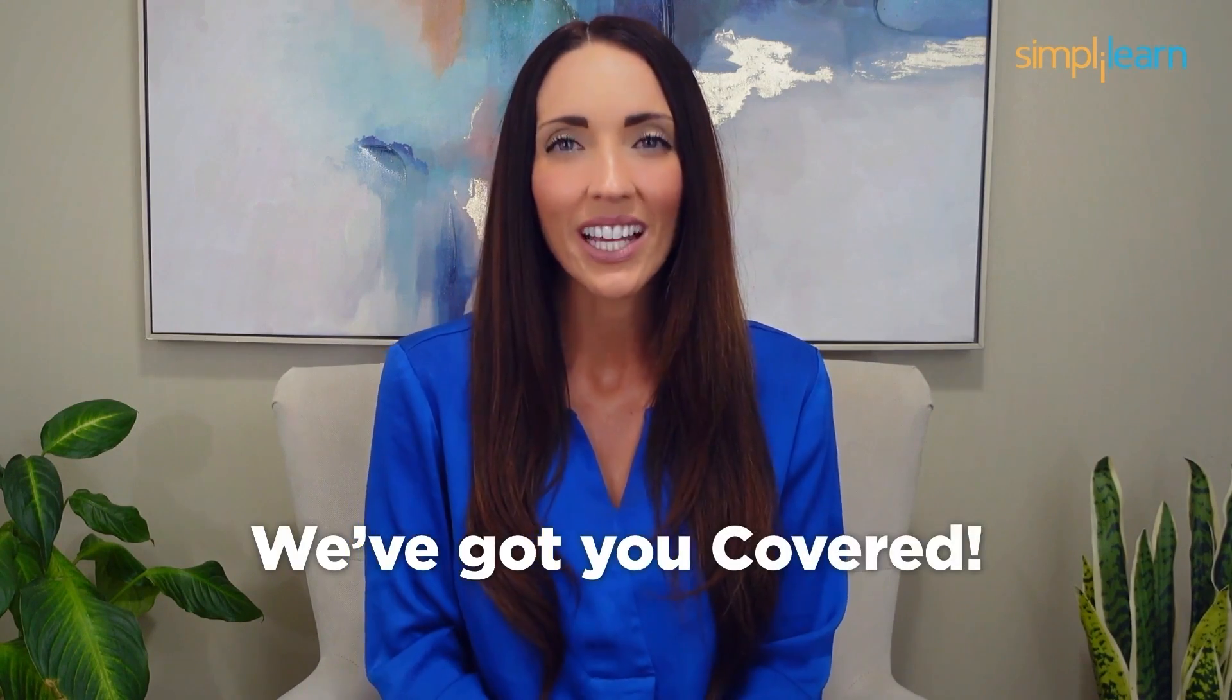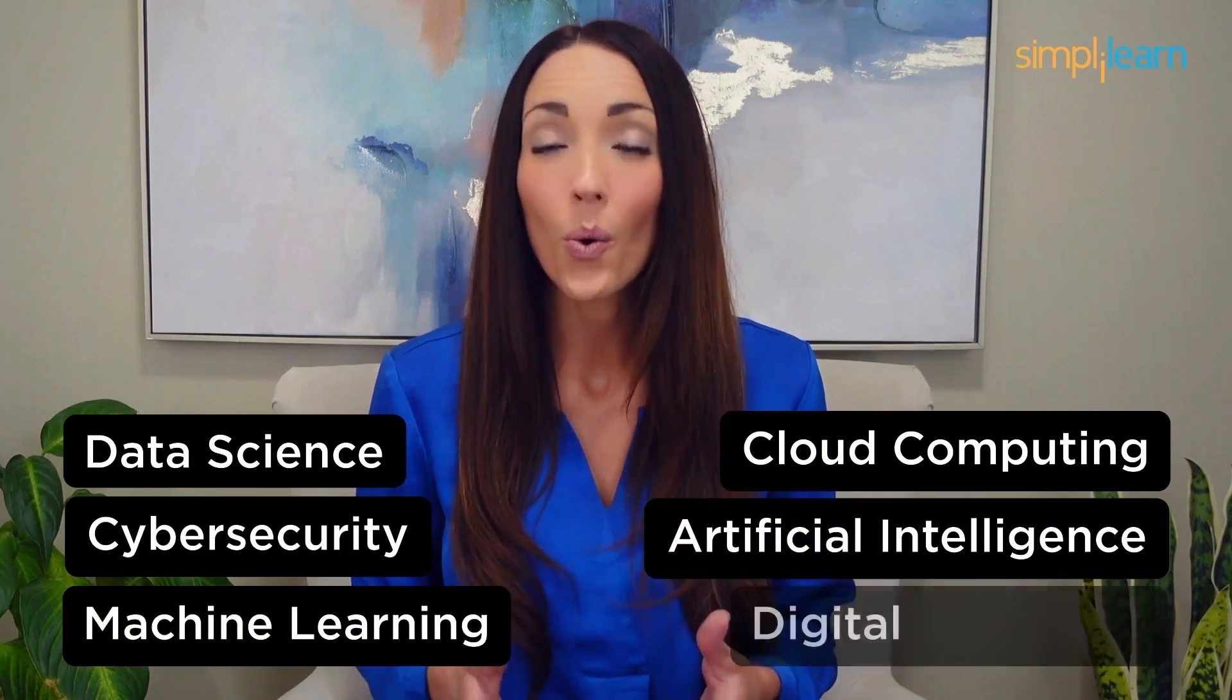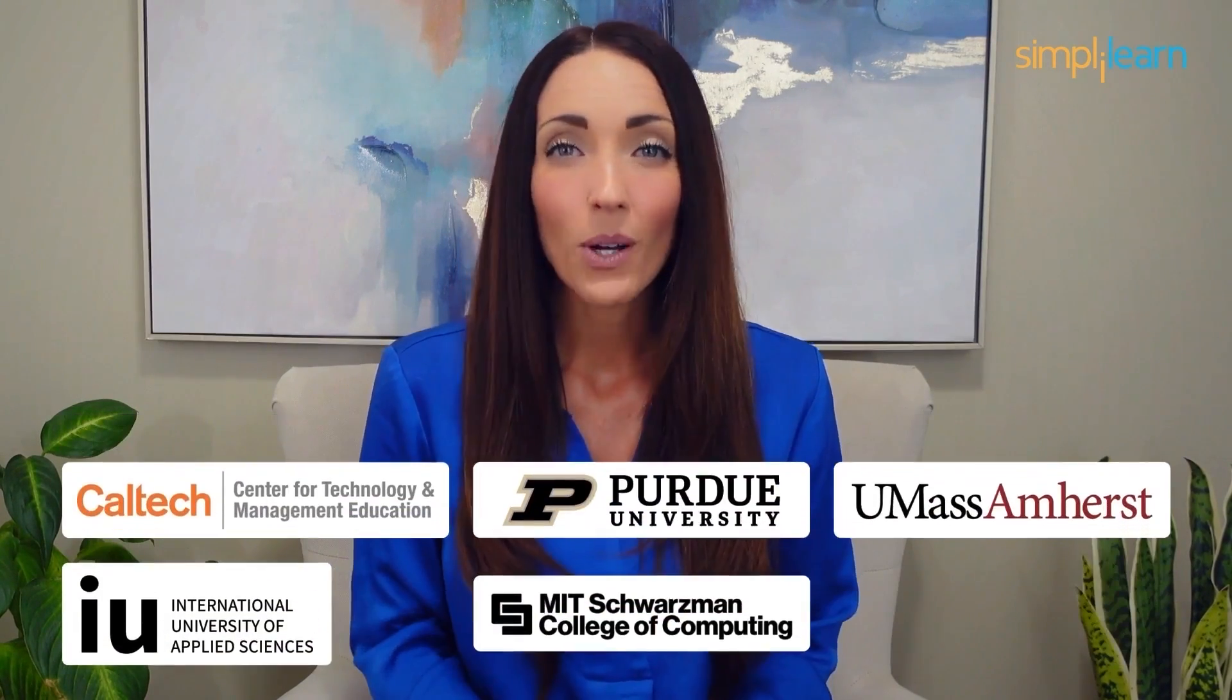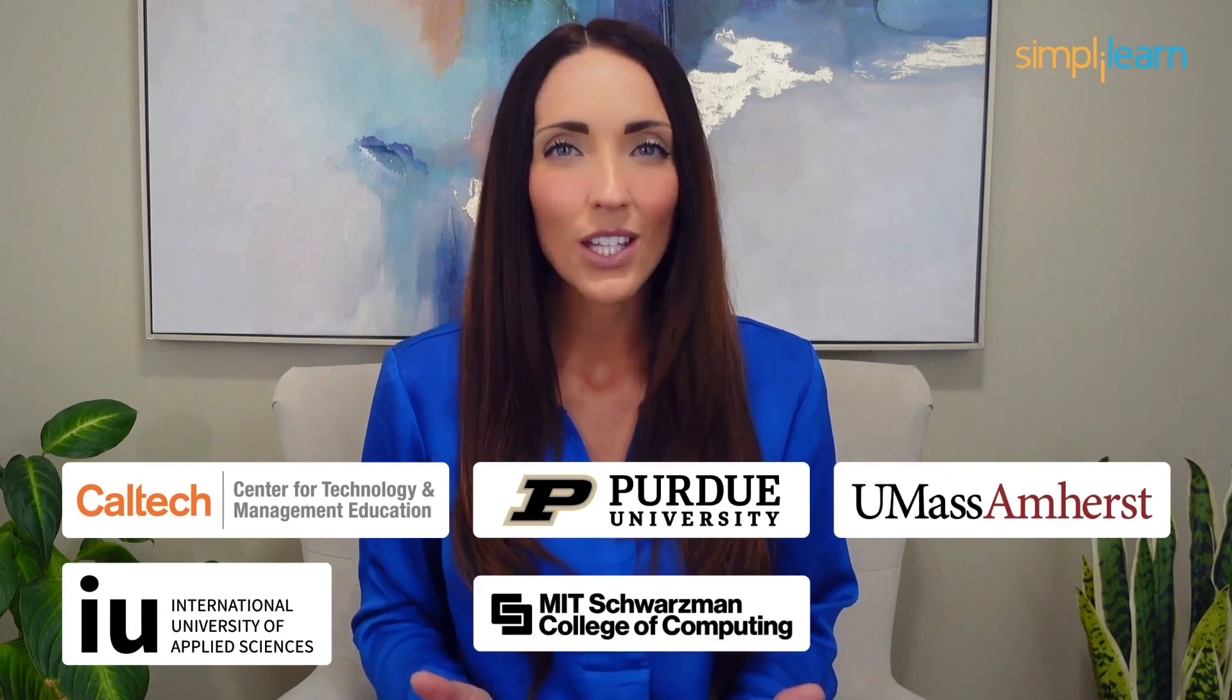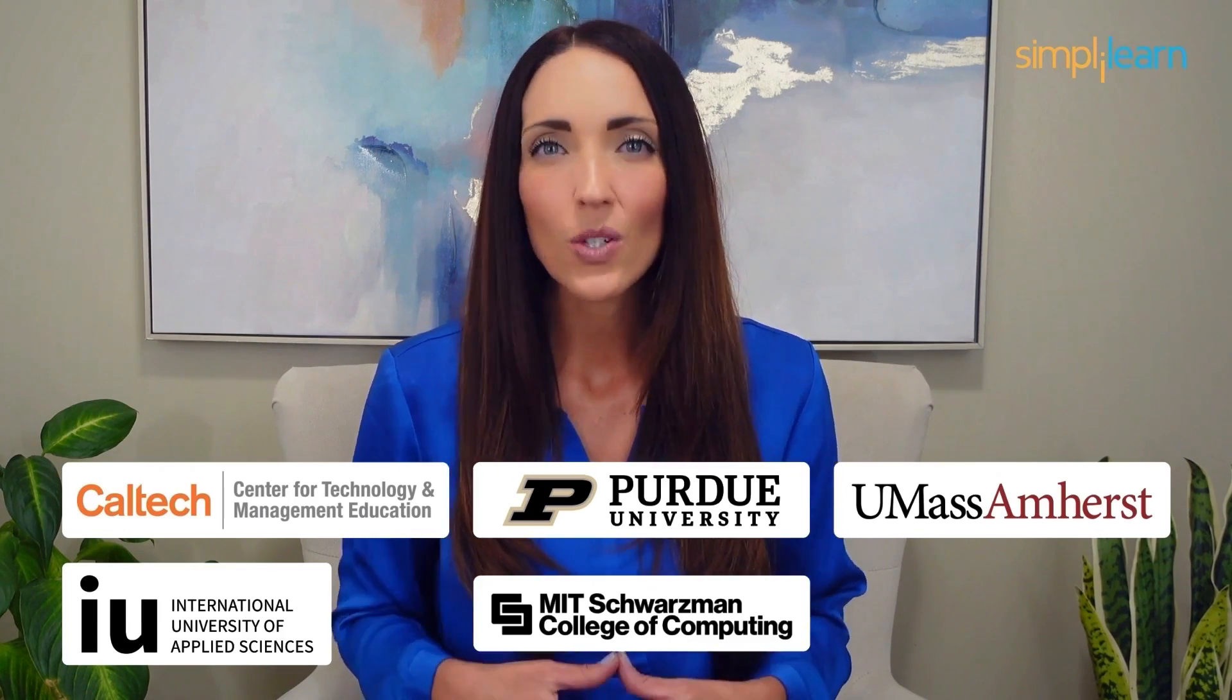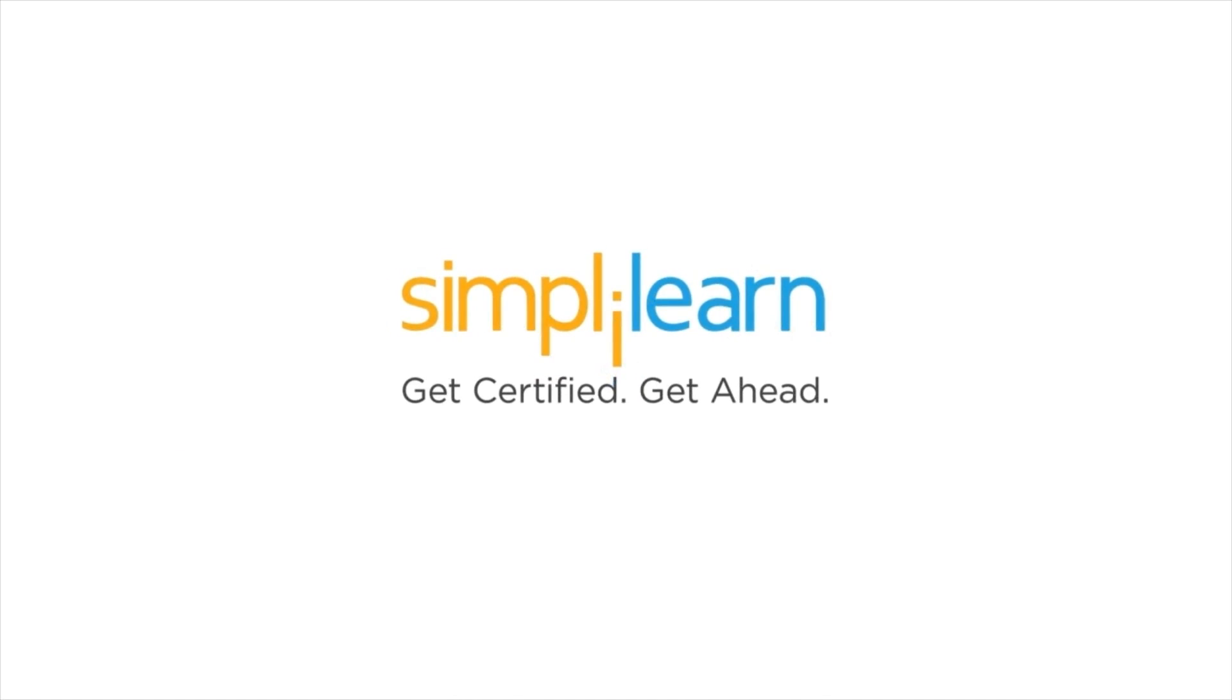Staying ahead in your career requires continuous learning and upskilling. Whether you're a student aiming to learn today's top skills or a working professional looking to advance your career, we've got you covered. Explore our impressive catalog of certification programs in cutting edge domains, including data science, cloud computing, cyber security, AI, machine learning, or digital marketing. Designed in collaboration with leading universities and top corporations and delivered by industry experts. Choose any of our programs and set yourself on the path to career success.